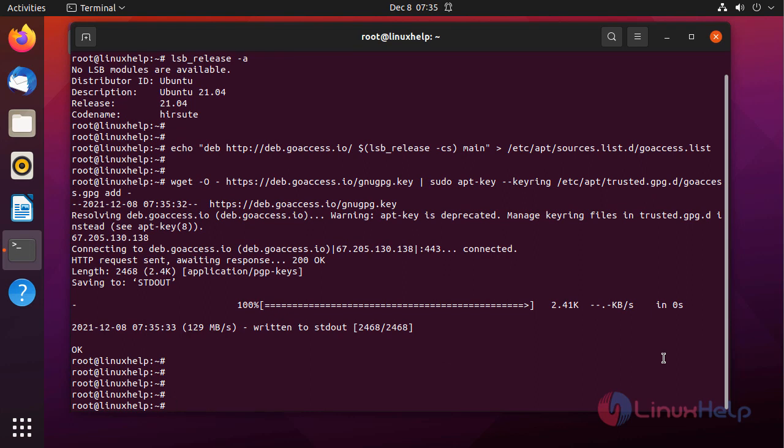After that I am updating the apt by using the following command.